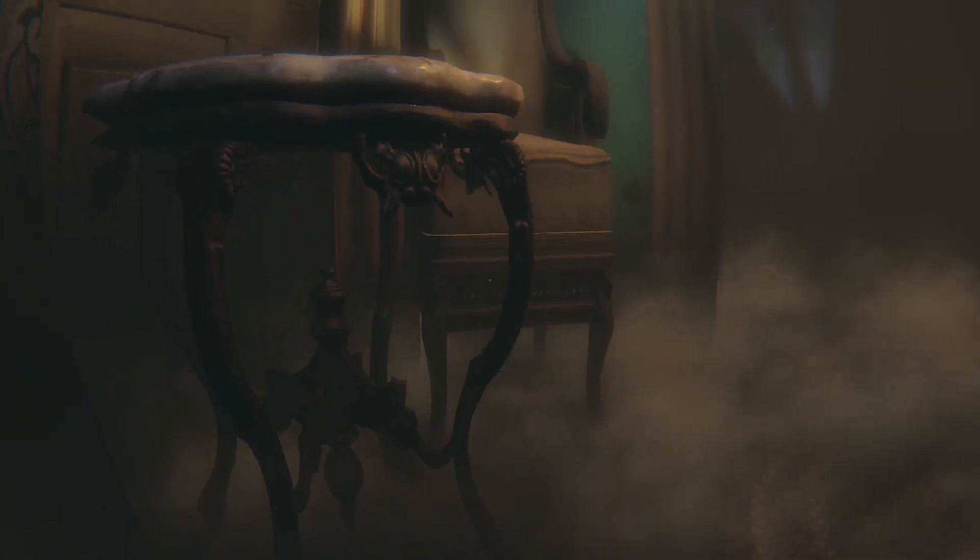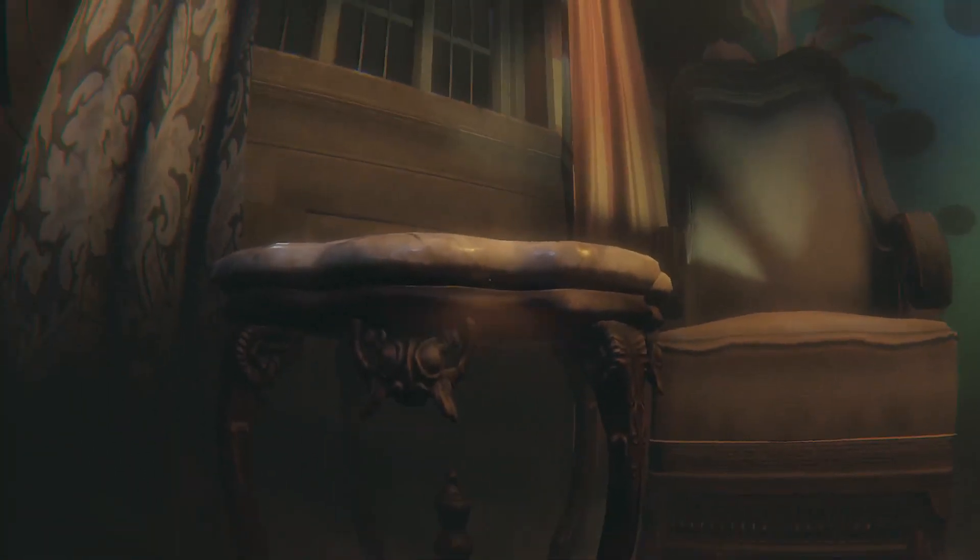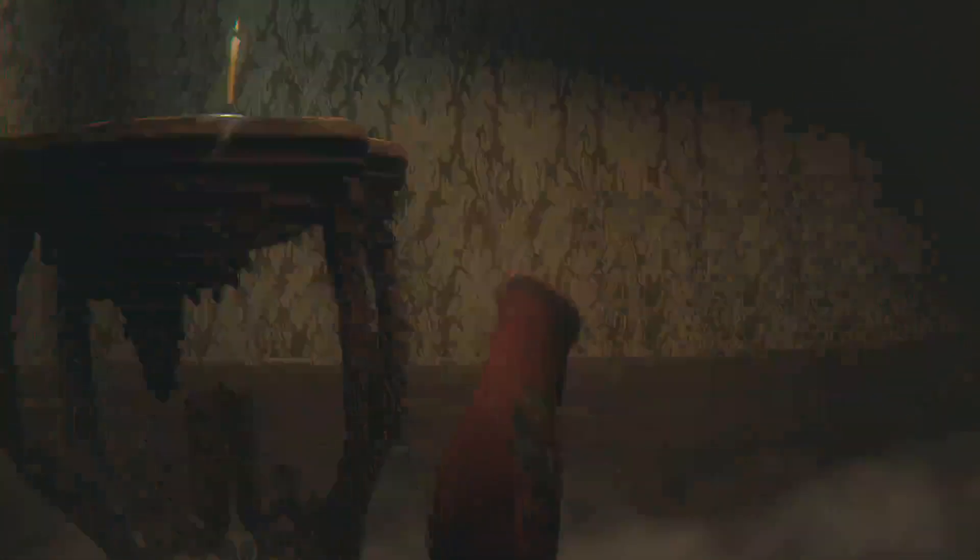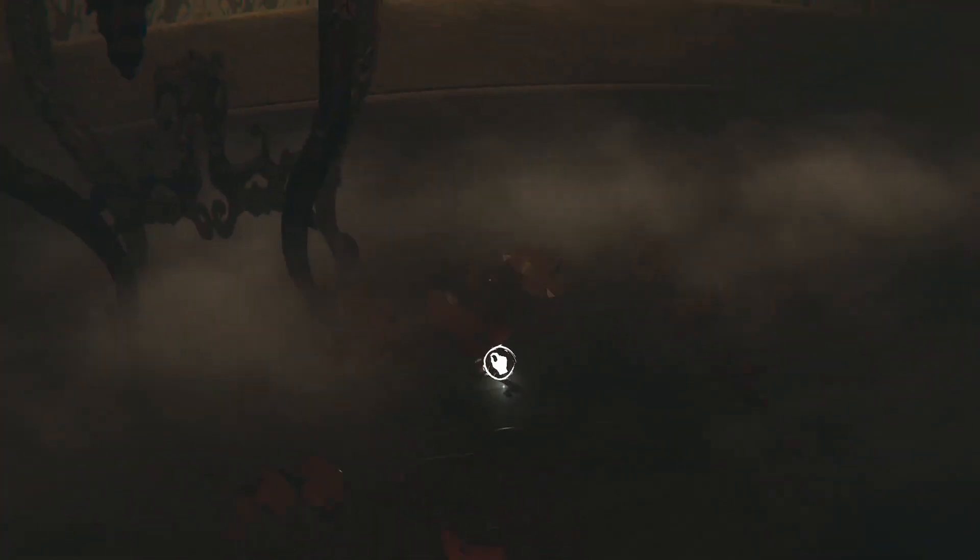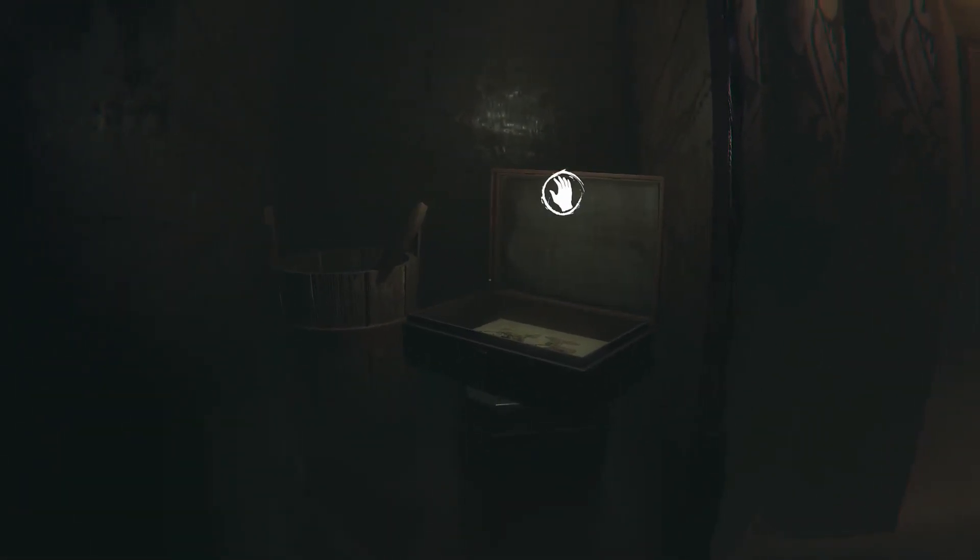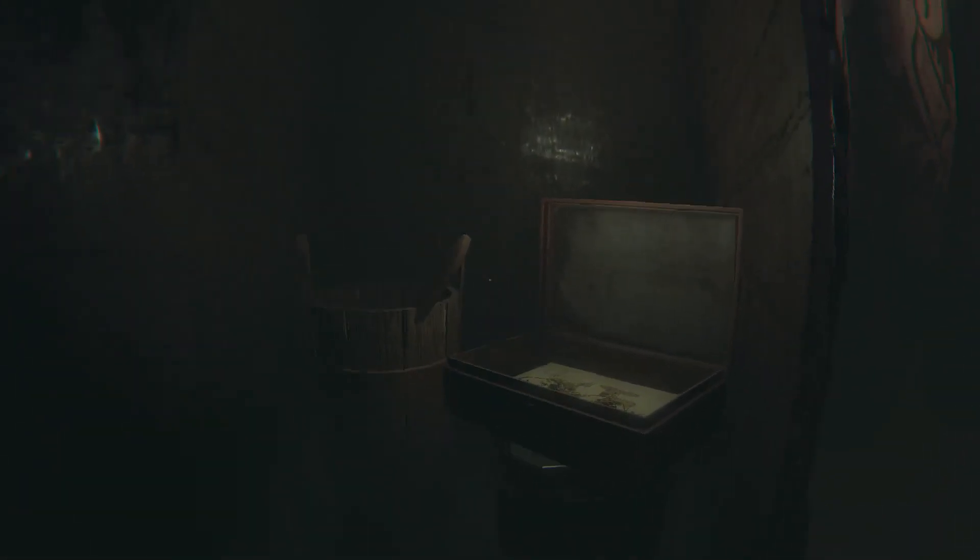Well the music just suddenly stopped and it was really weird. It's locked. Is there a key somewhere? Oopsies! Found the key!